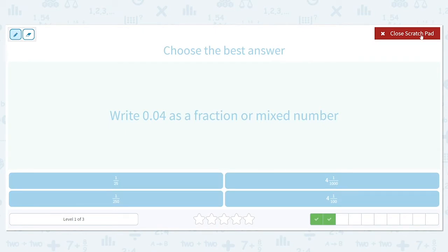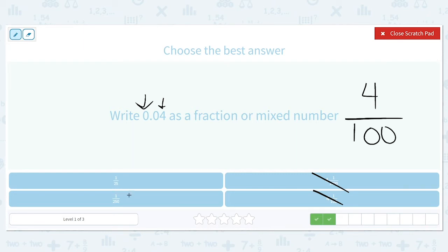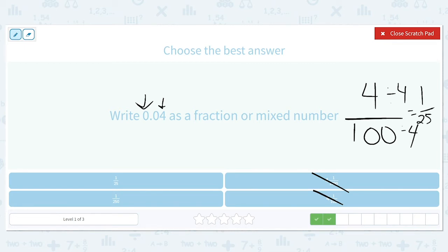Let's write 0.04 as a fraction or mixed number. Because there's a zero before the decimal, we know there are no whole numbers, so answers with whole numbers are off the table. We see a four, so that's our numerator, and the farthest-right place value is in the hundredths place, so 100 is our denominator — four over 100. To simplify, both four and 100 can be divided by four: the numerator becomes one and 100 divided by four is 25. So one over 25 is the correct answer for 0.04.